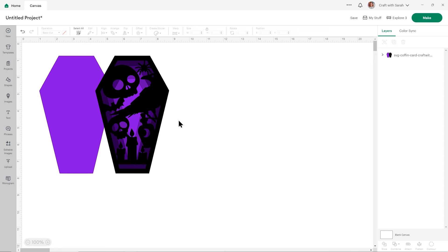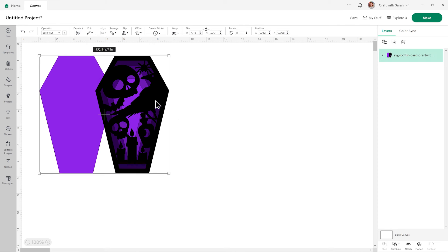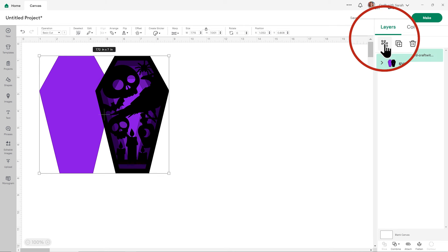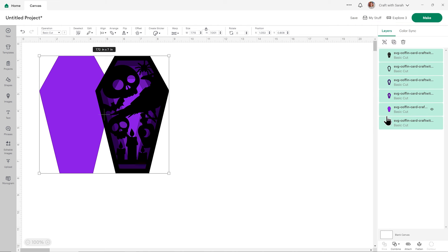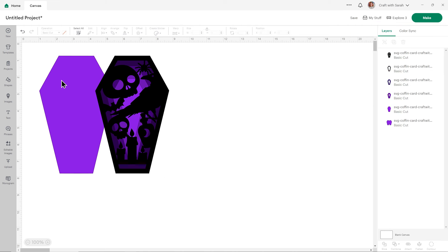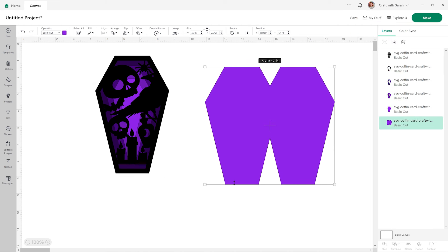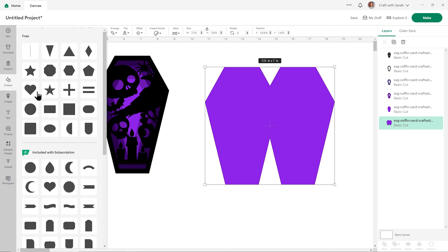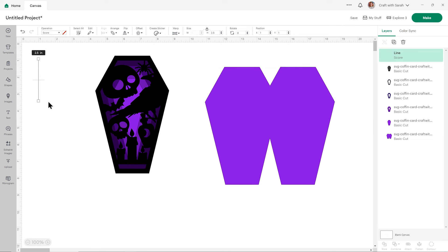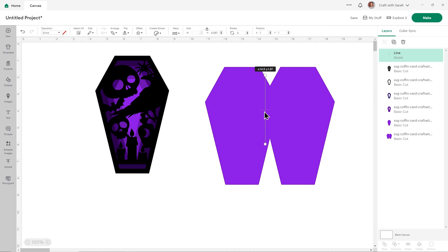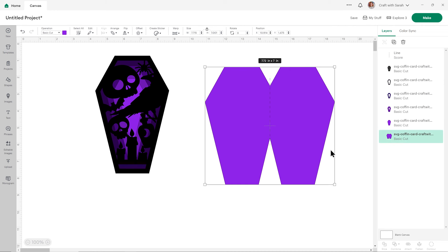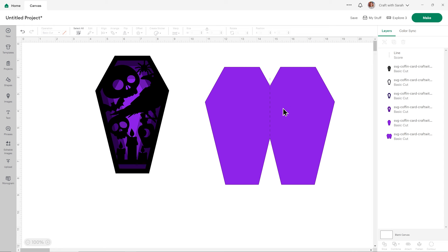This design is nice because it comes all ready to cut. The only thing you may wish to do is add a score line down the middle of the card. To do that, click on the design and ungroup it by pressing the ungroup button at the top of the layers panel. Then you can drag the base card out over to one side to make it easier to see. Go into shapes and choose a score line, then drag it a little bit bigger. You're aiming for it to be just bigger than where the two coffin shapes join in the middle.